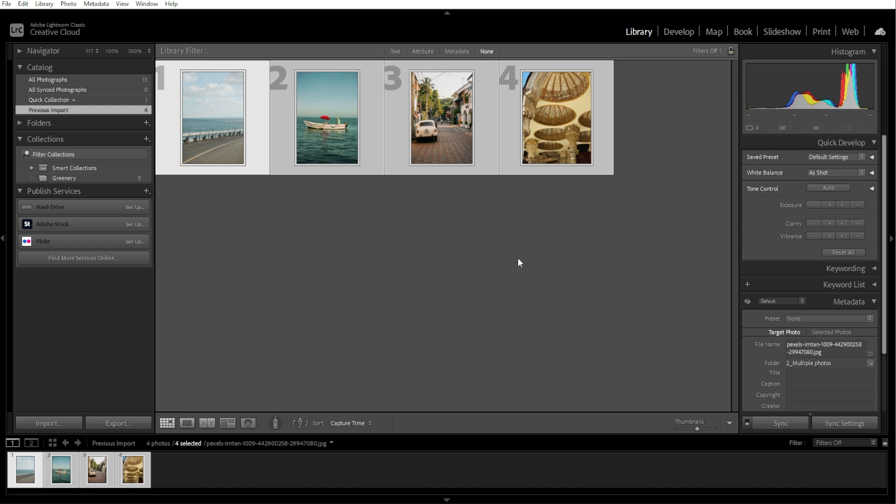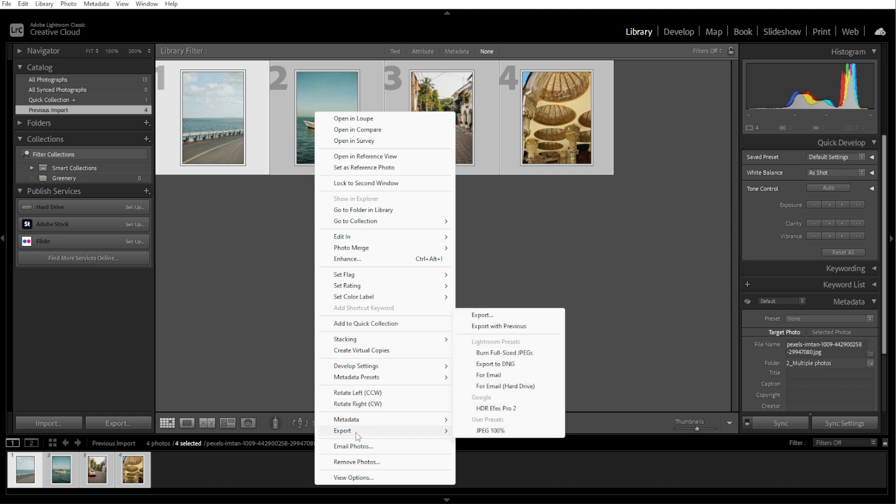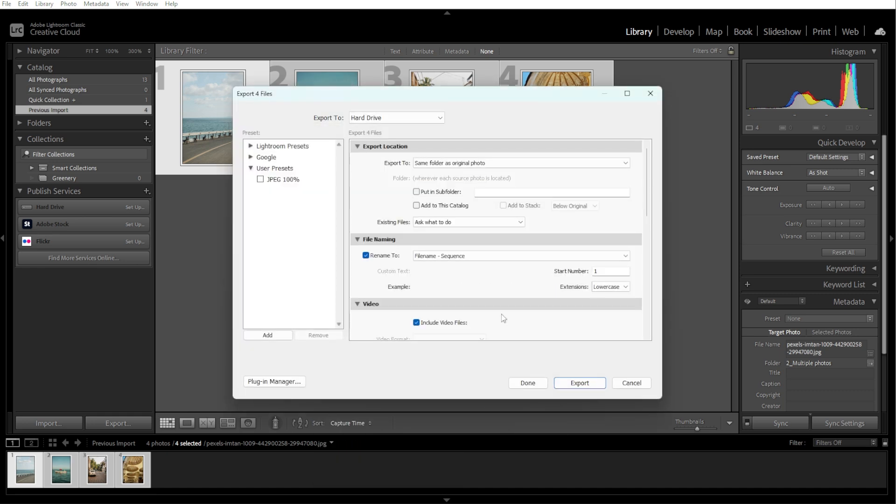With your photos selected, click on the Export button in the lower left corner of the library module. You can also right-click on any of the selected photos and choose Export, then Export from the context menu.